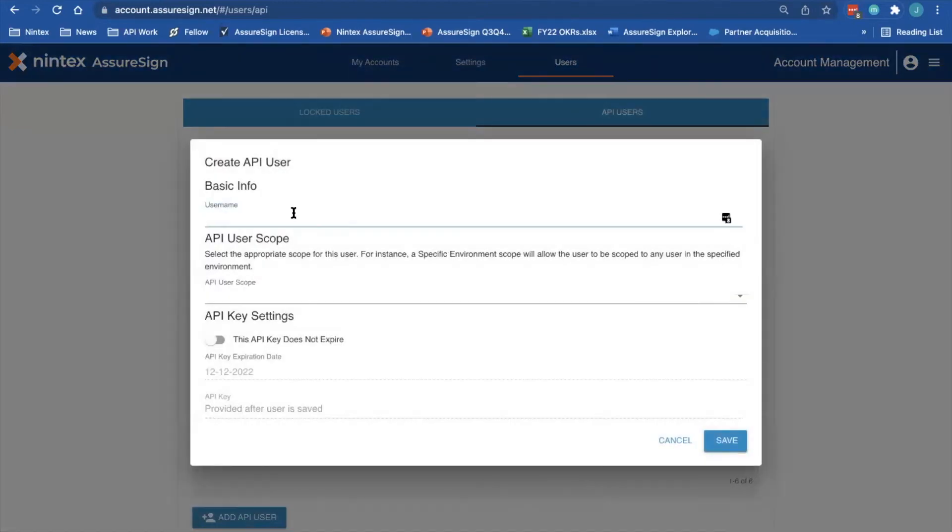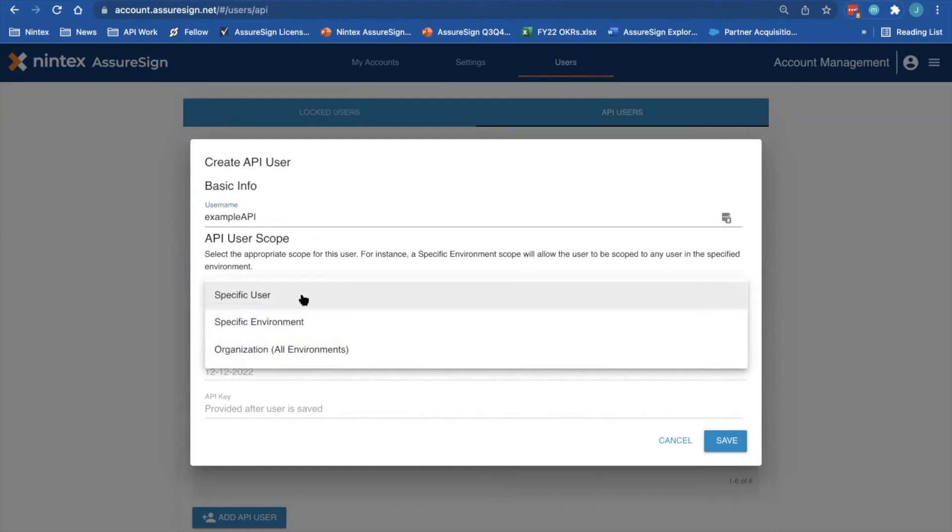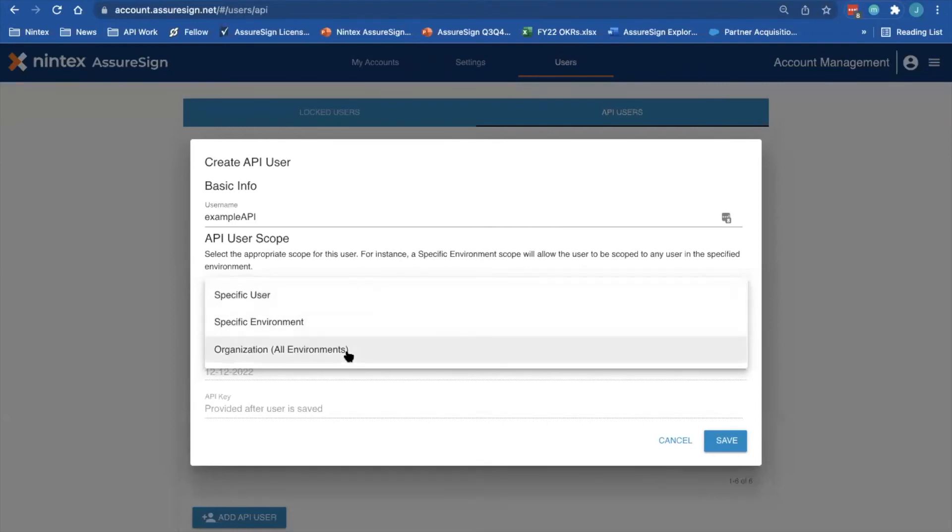Here, you can give your API user a name. Make sure there are no spaces in the username, and then you can select your API user's scope. API users can be scoped to a specific user, a specific environment inside your organization, or your entire AssureSign organization.